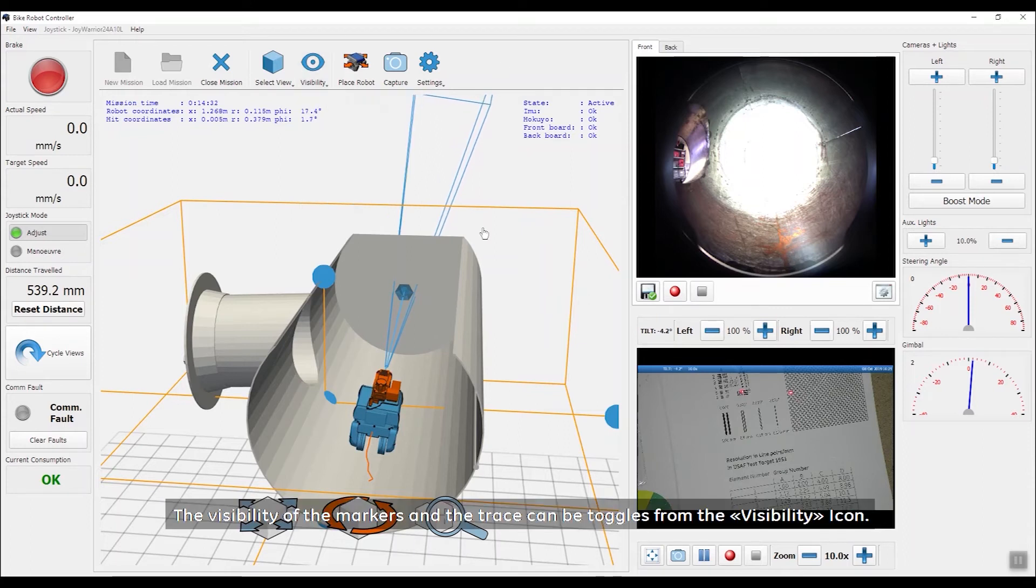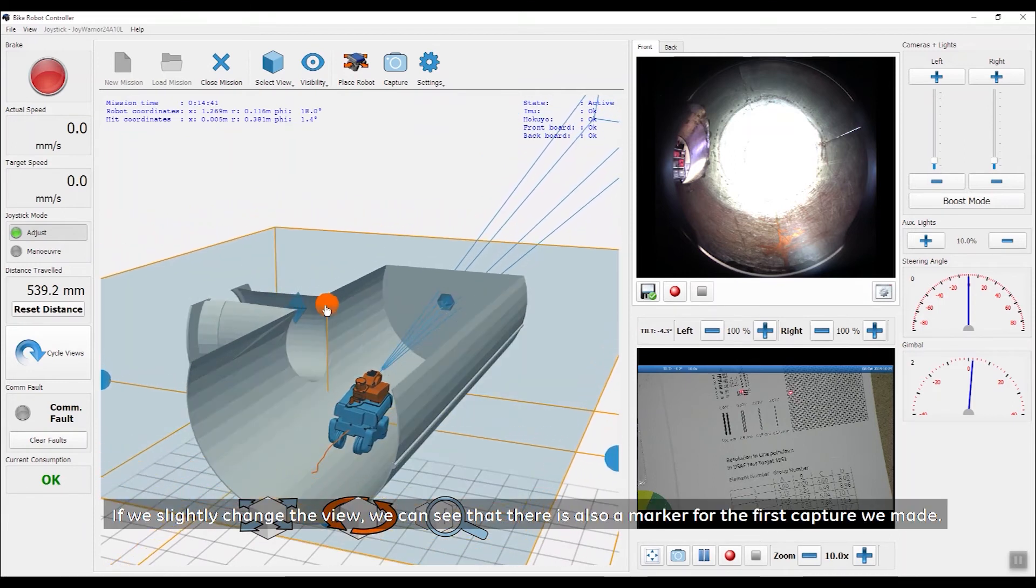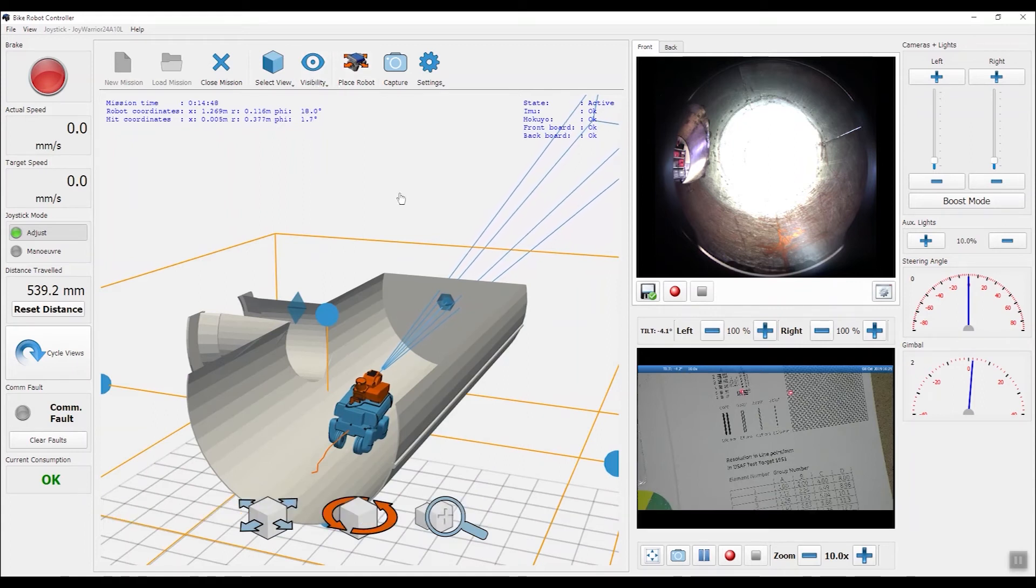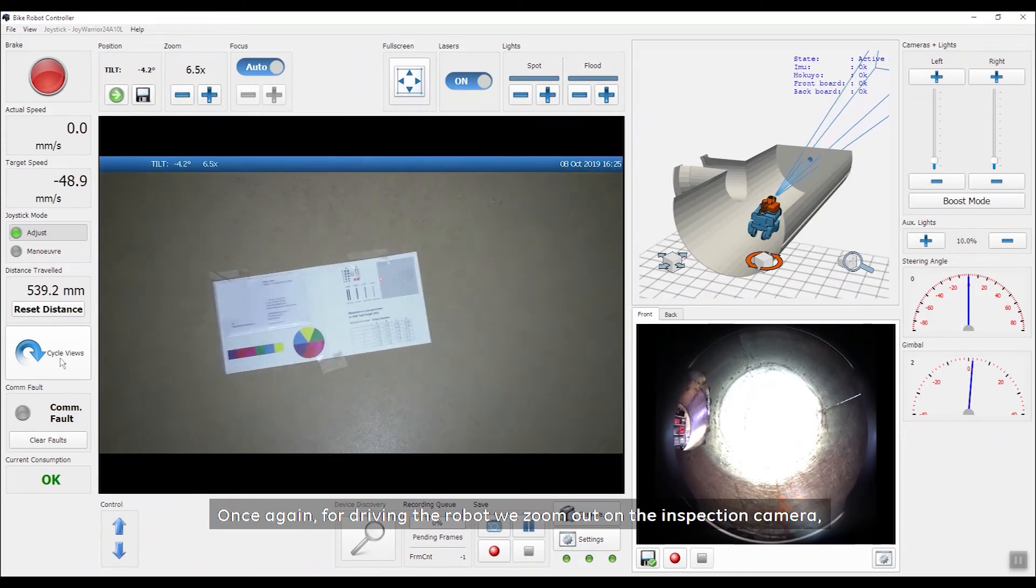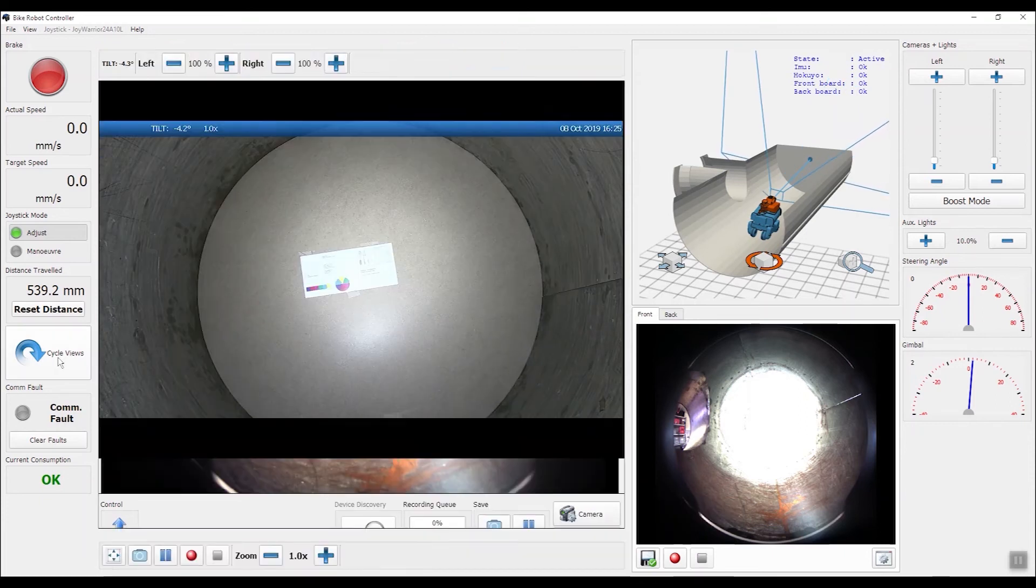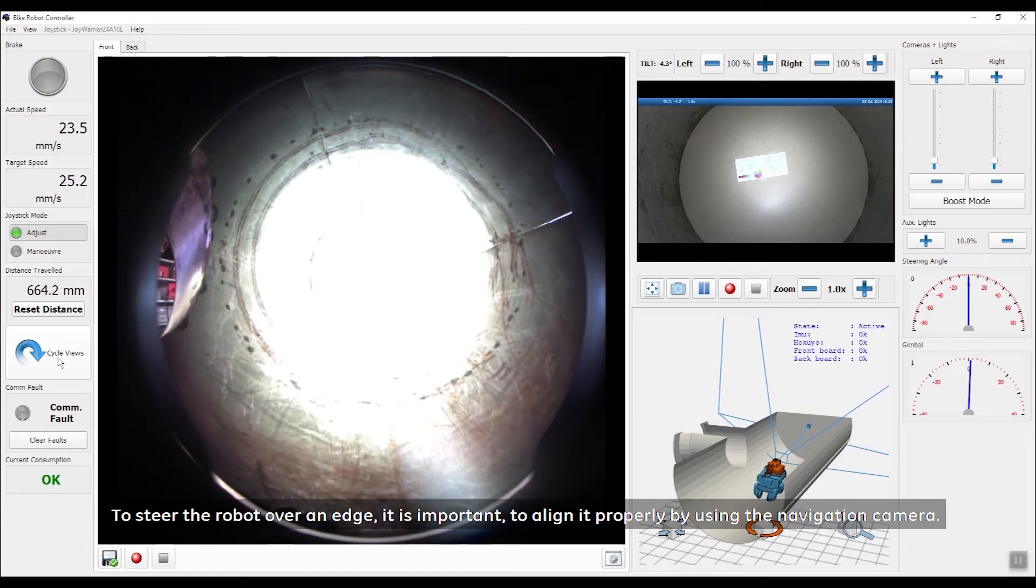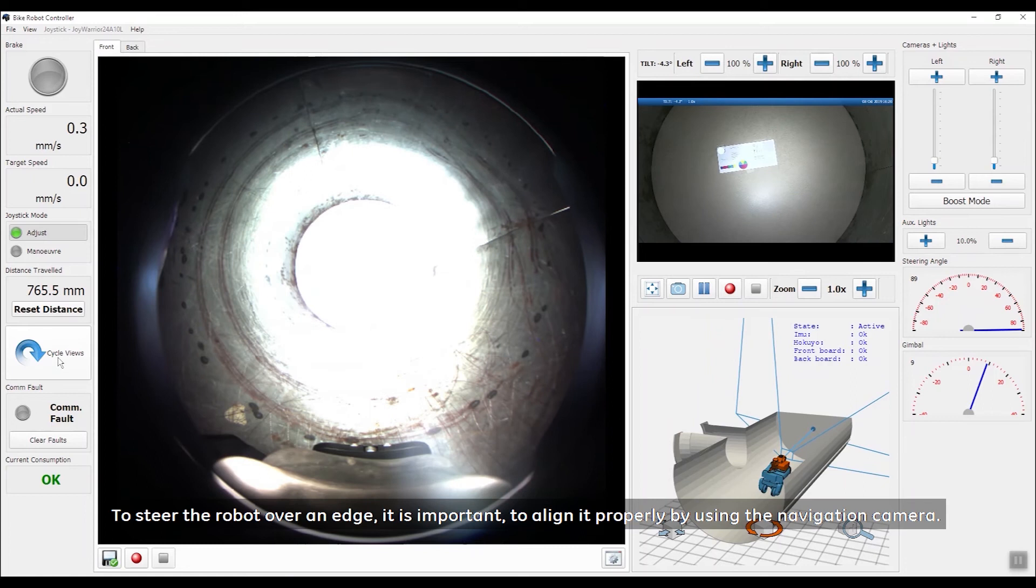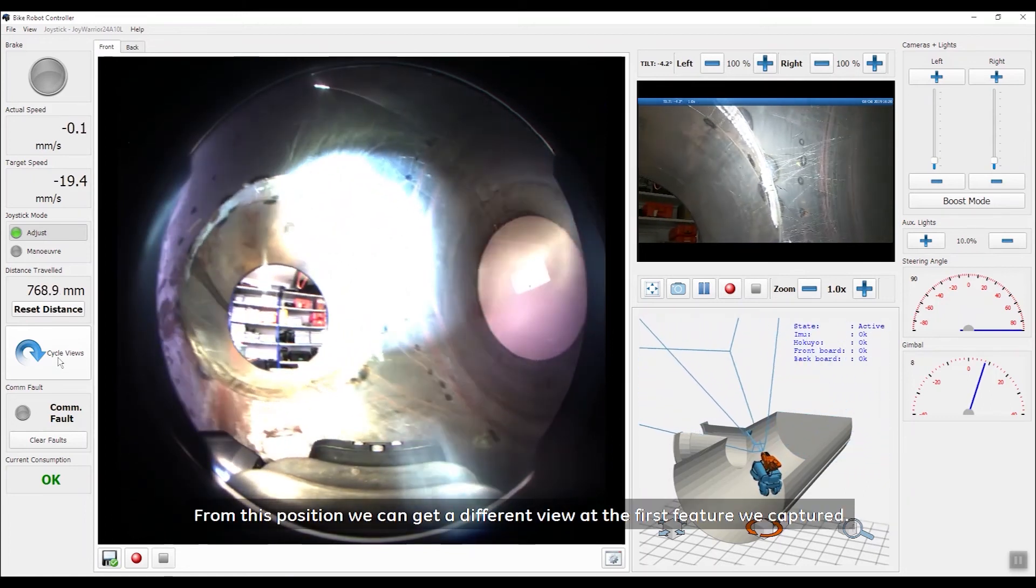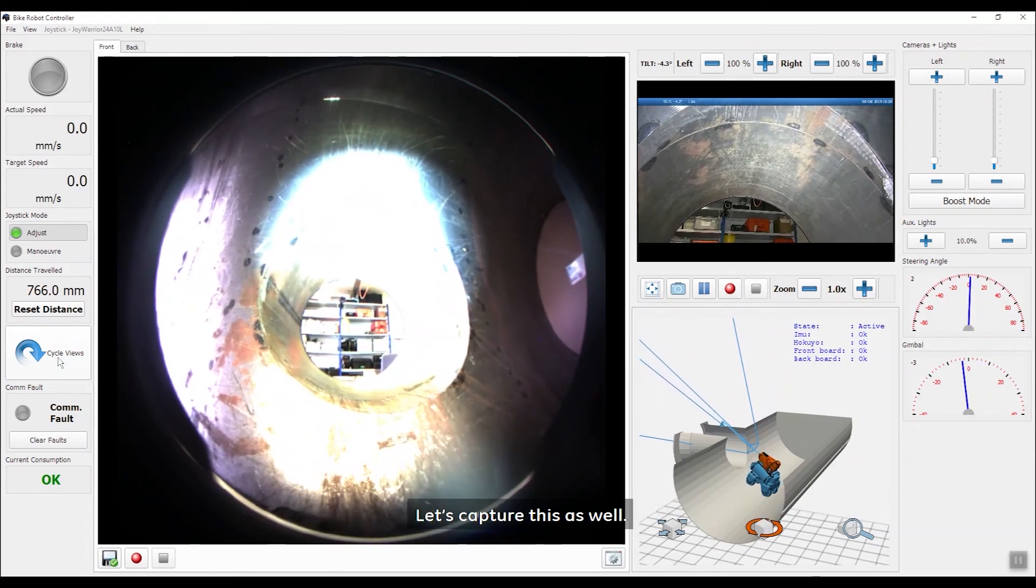The visibility of the markers and the trace can be toggled from the visibility icon. If we slightly change the view, we can see that there is also a marker for the first capture we made. Once again, for driving the robot, we zoom out on the inspection camera and bring the navigation camera to the main scene. To steer the robot over an edge, it is important to align it properly by using the navigation camera. From this position, we can get a different view at the first feature we captured. Let's capture this as well.